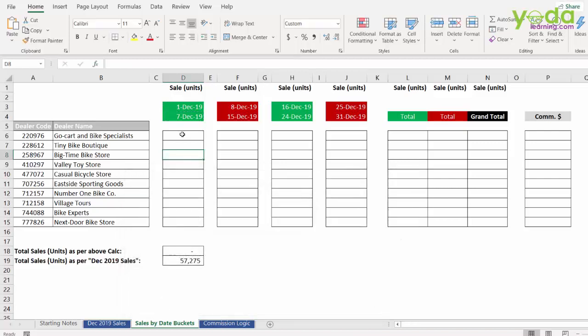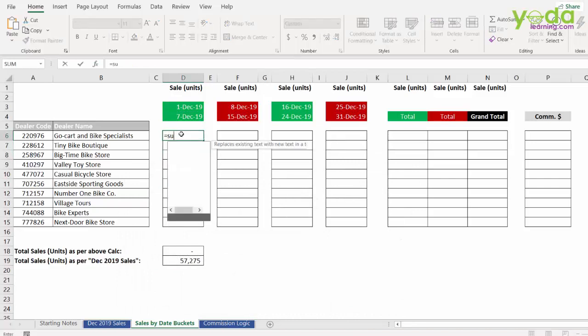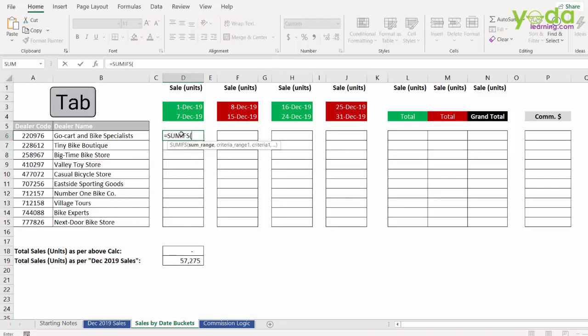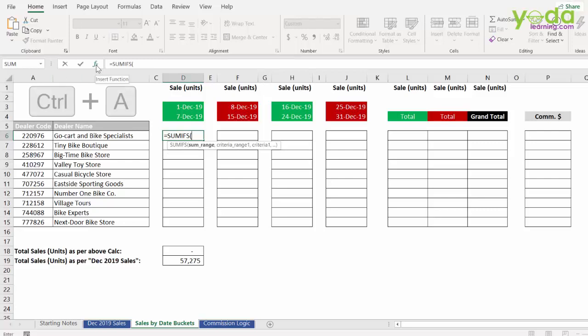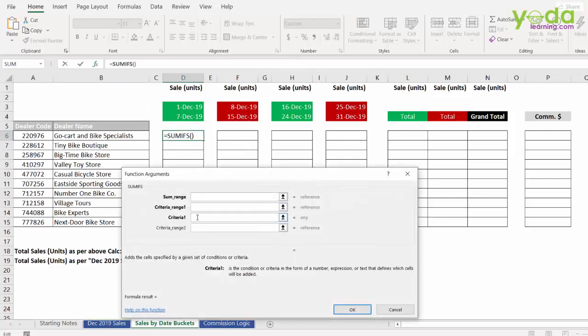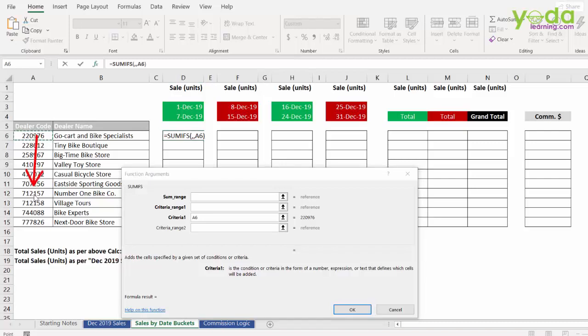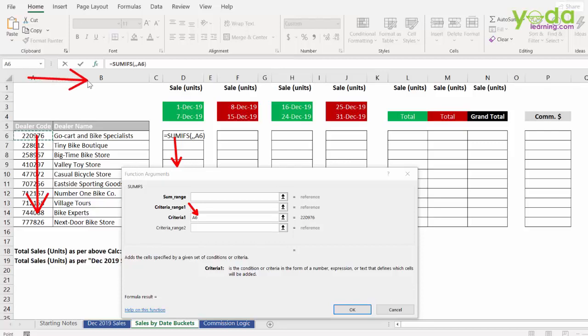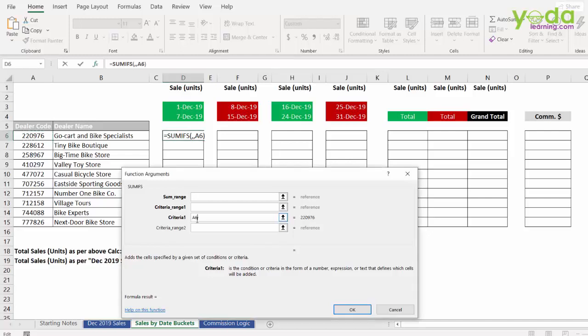So let me start again by going to the first empty cell and writing in SUMIFS, pressing tab key, then either clicking on FX or pressing CTRL A. Now, I go to criteria 1 and that is nothing but dealer code. I would want that this dealer code should be able to move down when I copy paste the formula down. Therefore, the row number 6 should not be frozen. However, I don't want the dealer code to shift from column A to B when I copy paste the formula from left to right. Therefore, there should be a dollar before A.